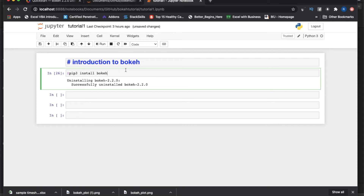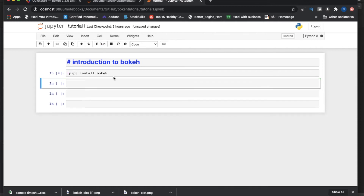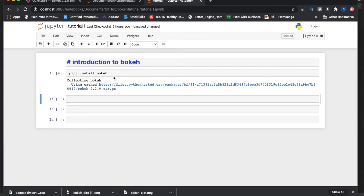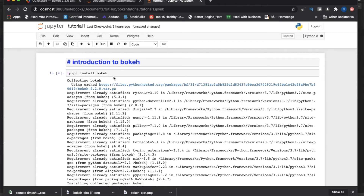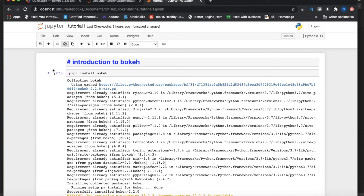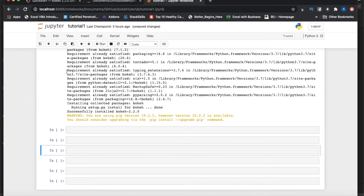Now I'll install again to show you the high-level process so you can't complain about installation not working. It's very simple. Bokeh definitely requires some dependencies — it's always good to have NumPy, Pandas, Jinja, and other libraries. There are a few required dependencies. And now — Bokeh successfully installed.